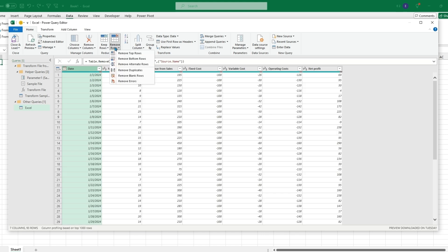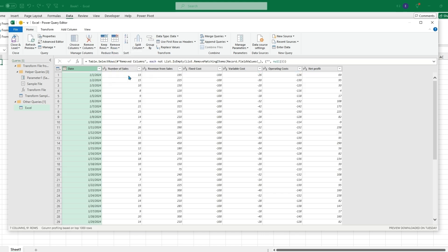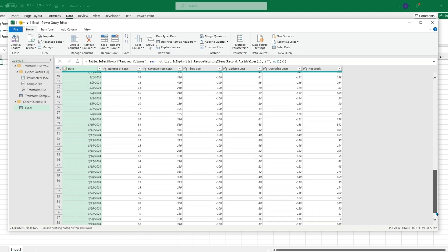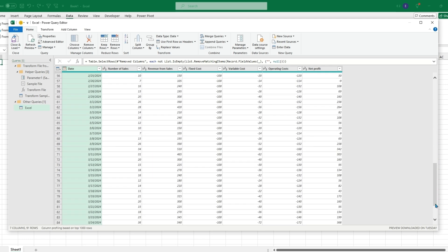Now if we go to Remove Rows and Remove Blank Rows, scrolling down to the end of February we can see it took out those null rows. Now the data looks good to import, so we can hit Close and Load To.